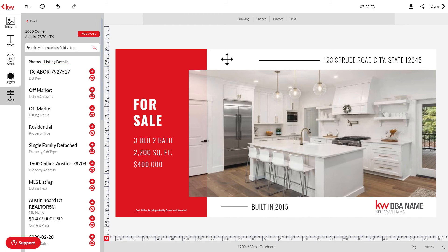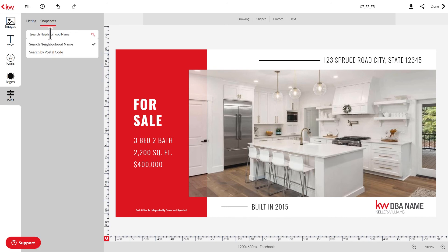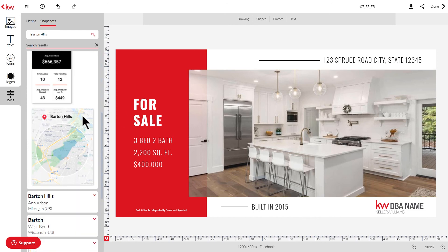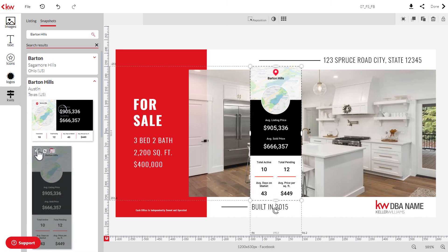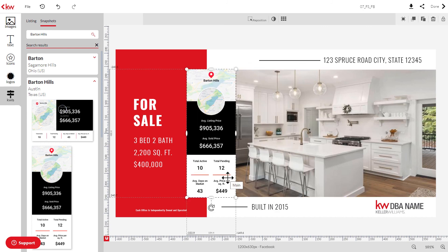If you want to add neighborhood snapshot data, identify the neighborhood you want to add information about. You can search by neighborhood name or postal code. Once you've identified your neighborhood, click it and you can add images with up-to-date market data right to the design. Keep in mind you're using real-time market data with a static image — this means the data will remain the same once the image has been pulled in, so if you need to update it, you'll have to come back in here to make that change. Just like the previous panels, you'll have edit options available up here and on the far right-hand side.